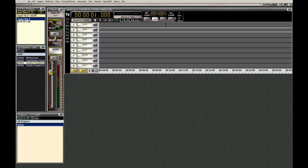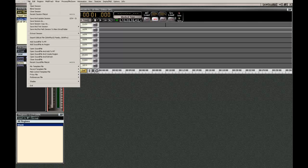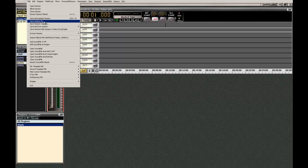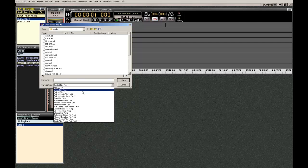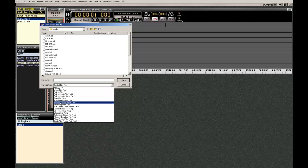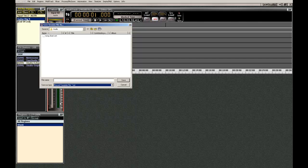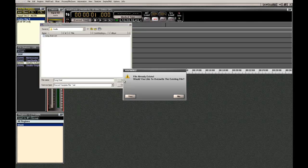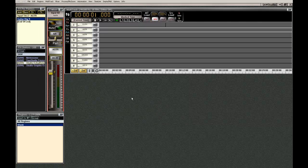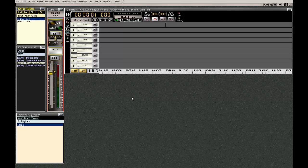Okay. So now I'm going to save this. You go down here to record template. And here I did a test here, but I'll call it song start. Save it. Yeah. I'm going to overwrite it and it saves it.